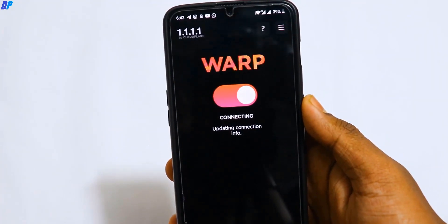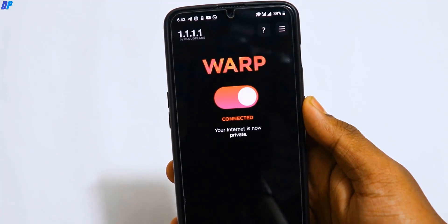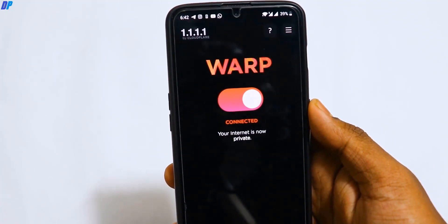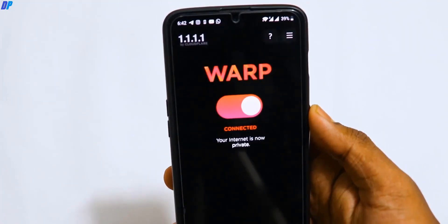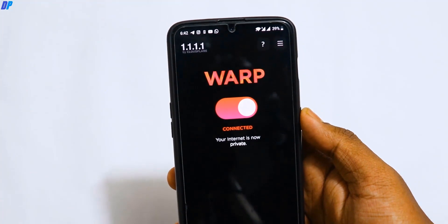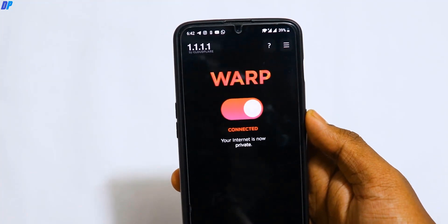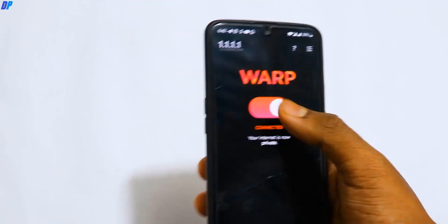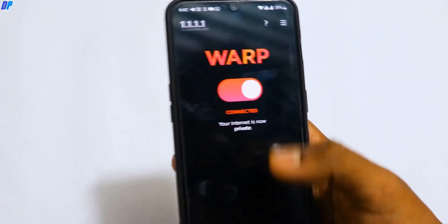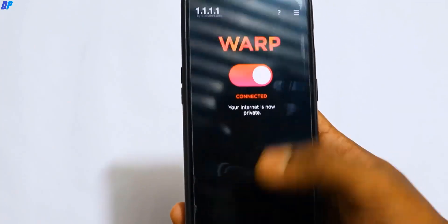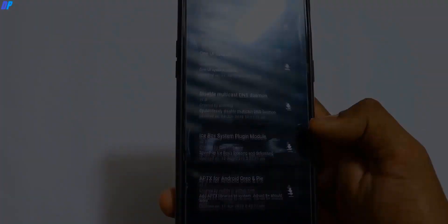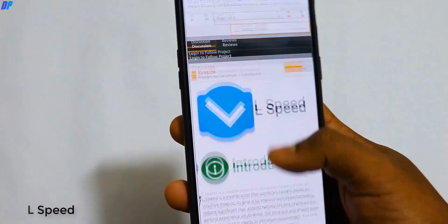So your data will not be disclosed and you will be safe and secure. If you have not rooted, you can download the 1.1.1.1 app and install it — it does the same work. For rooted users, you can install the Magisk module to set the DNS on your mobile device.